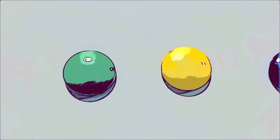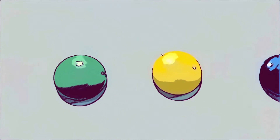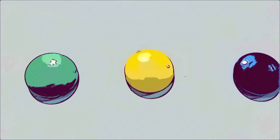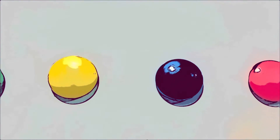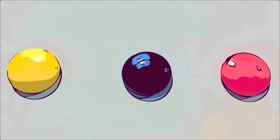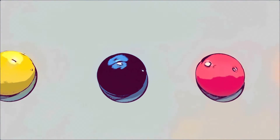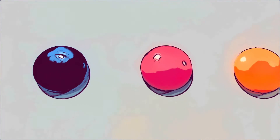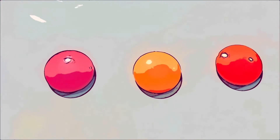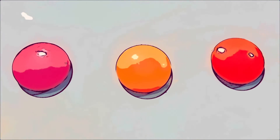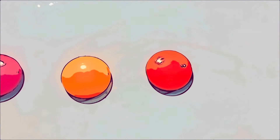Hi kids, we have different colors here. Green, yellow, blue, pink, orange, red.